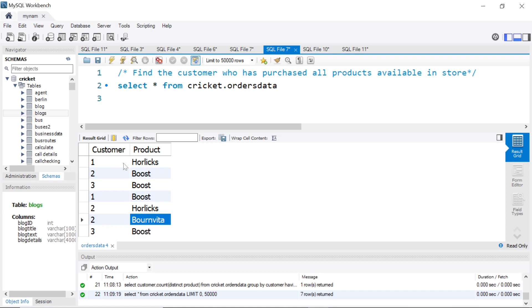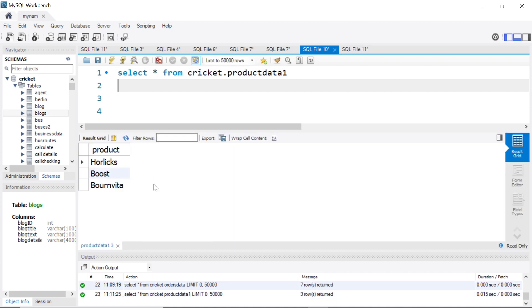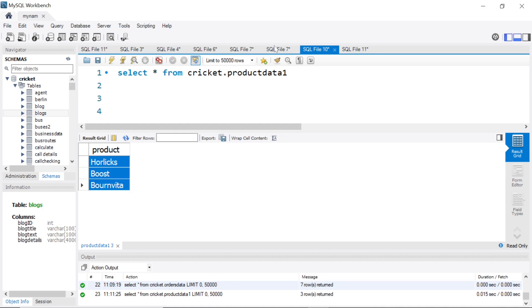This is one table, and the second table basically has the products available in that store. So this store sells only three products: Horlicks, Boost, and Bournvita.